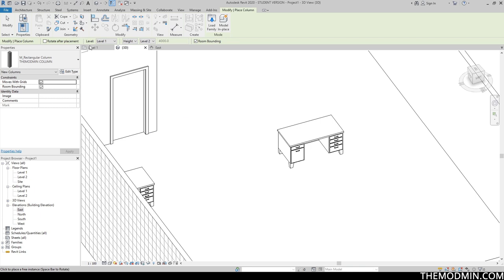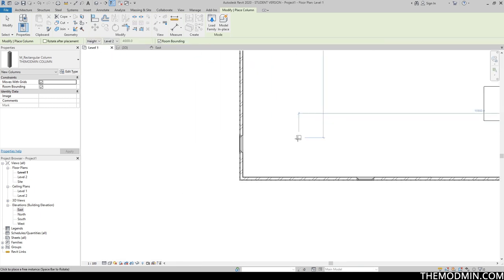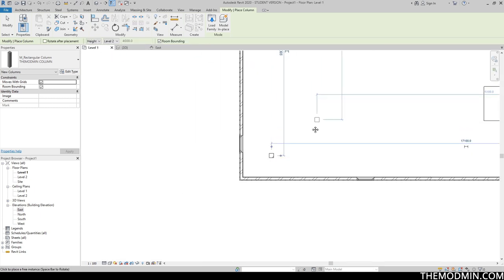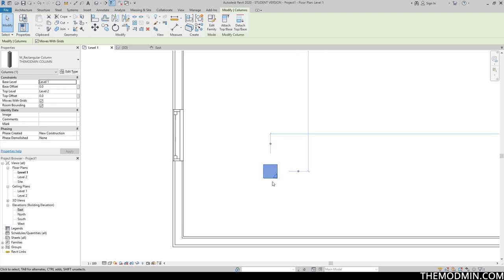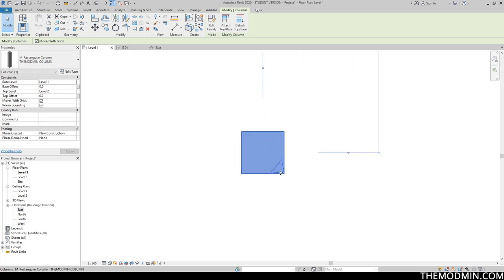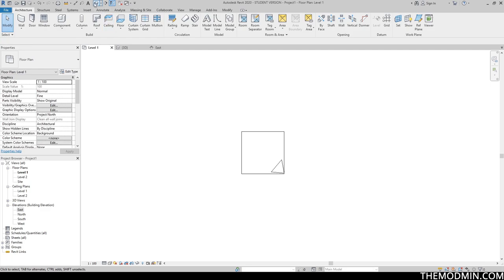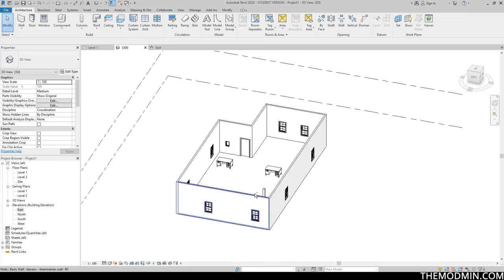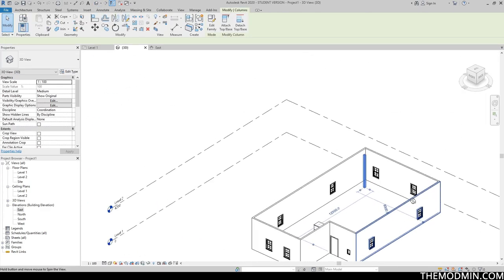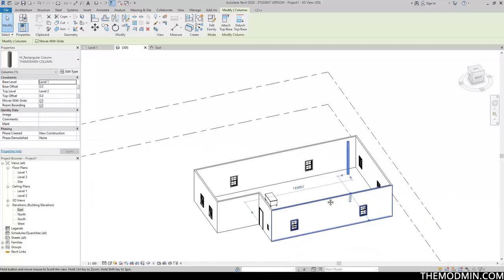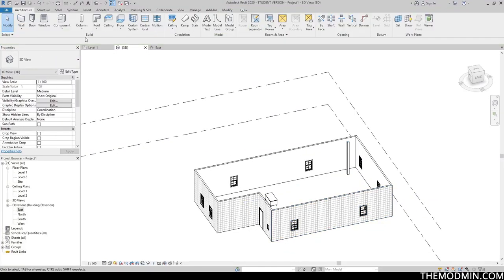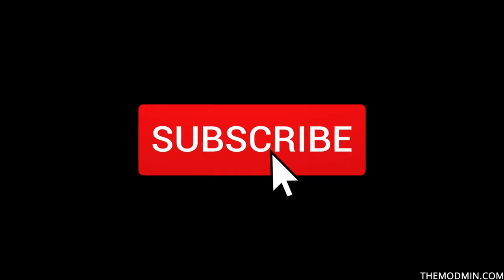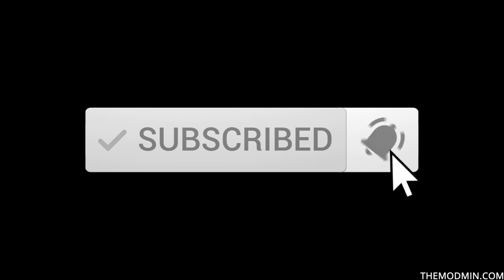Let's go to Level 1 and add our column. We can see a little bit of the concrete material we chose. That's about it for this video. I'll see you in the next video where we talk about the rest of the build section. Thank you so much for watching — please leave a like and subscribe if you haven't already, and I will see you again tomorrow.